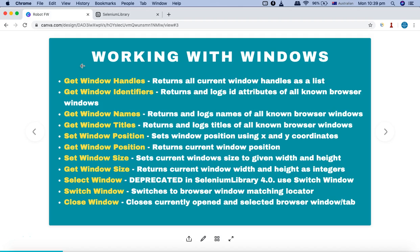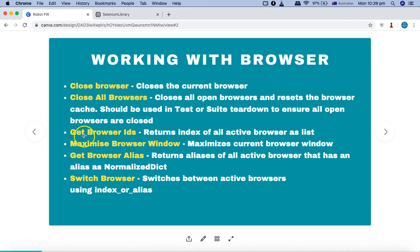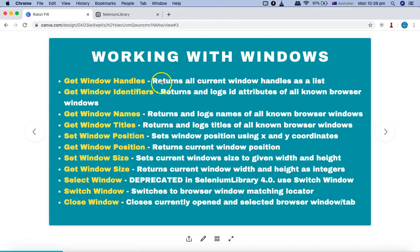Selenium library in Robot Framework already provides these keywords that you can utilize. Some of the important keywords we'll be discussing are: getting the browser window handles and window identifiers. It is similar to the browser handle, but the difference is that this returns the handles for the windows and IDs for the window. The previous tutorial was more about the active browser, but this is more about the current window handles — so whatever windows are open currently, it will return all the window handles as a list. Get Window Identifier returns and logs the ID attributes of all known browser windows.